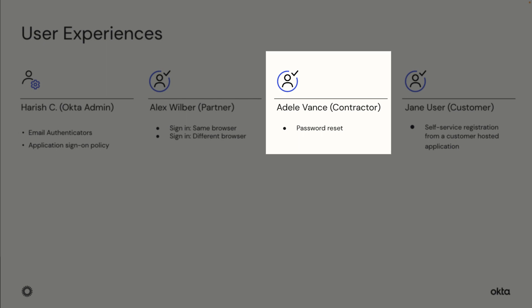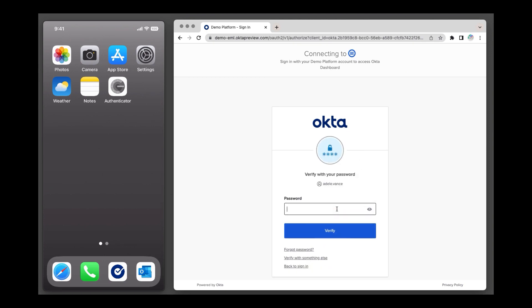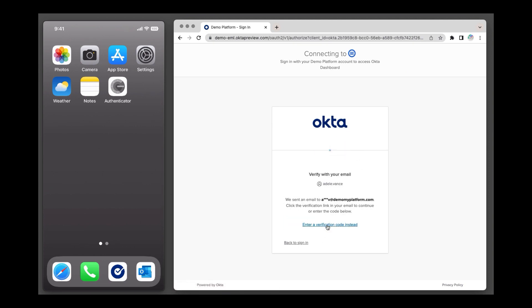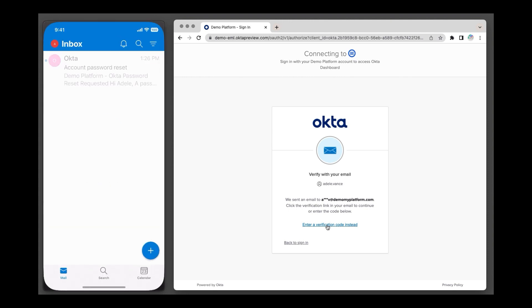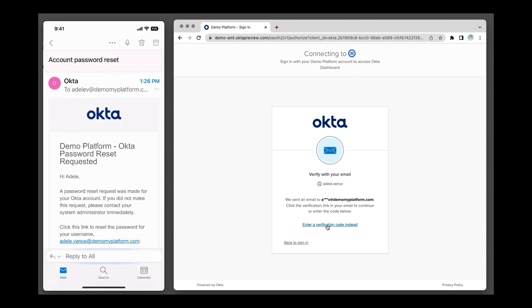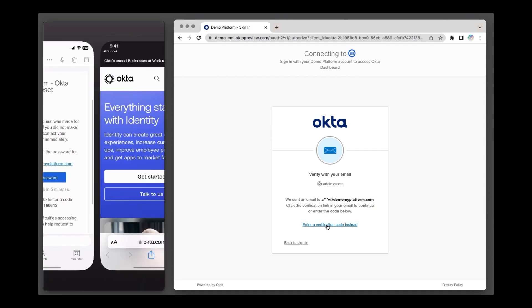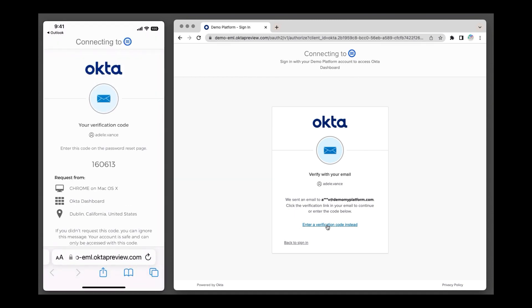Now let's see the password reset in action for Adele, who is a contractor. Adele clicks on Forgot Password. Account password reset email is sent both to her primary and secondary email. Adele's secondary email is her personal Outlook email she had provided during onboarding. Adele clicks on Reset password and is provided a code to enter.